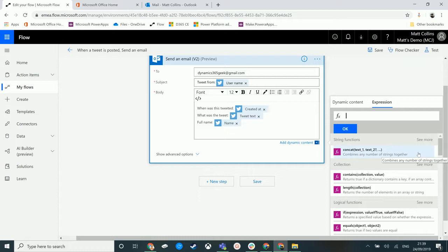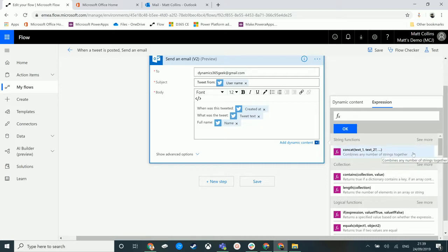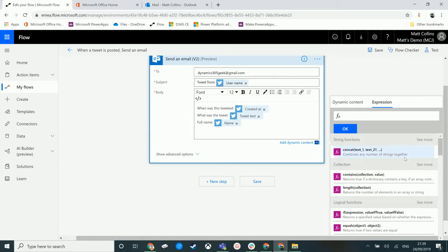These could be as simple as this first one is concat. So this, as we can see the description below, allows you to combine any number of strings together into a single string. So as you look at this function, this expression here, we get the name of the expression which is concat.